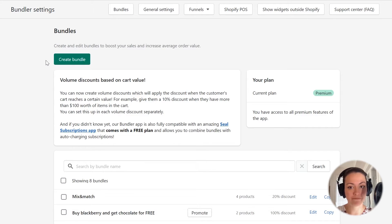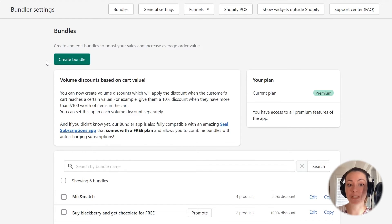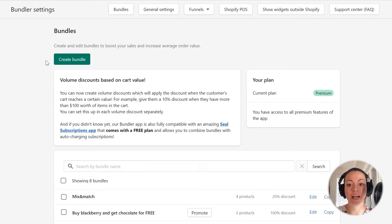After you open the Bundler app, you will first see all of the bundles that you have configured. Above that is a button which you can use to create a new bundle in your shop. I will click it, and a pop-up will appear where I will select the type of bundle I want to create.